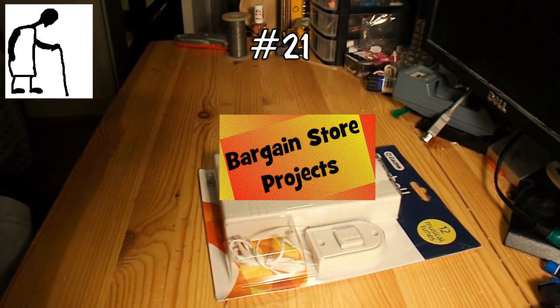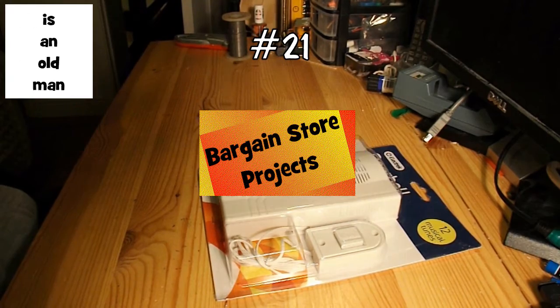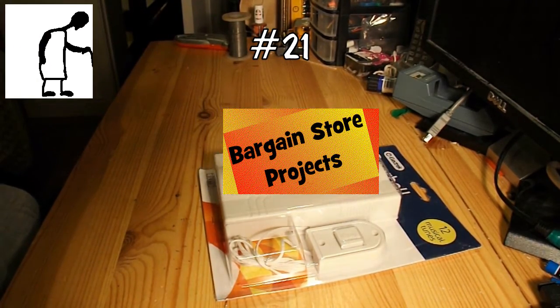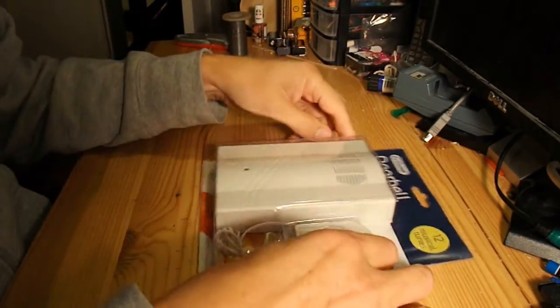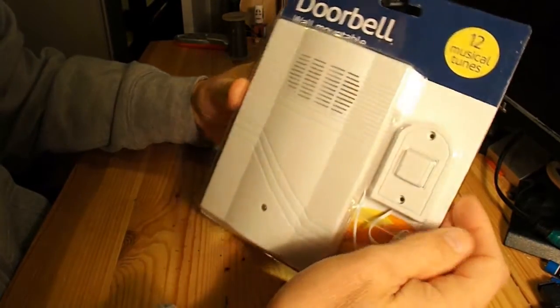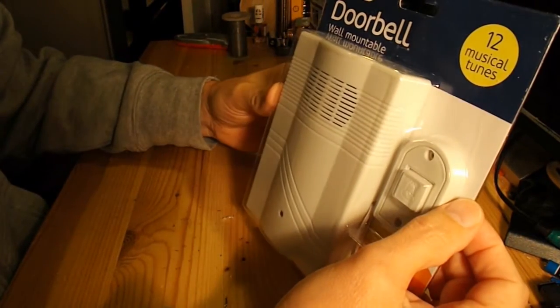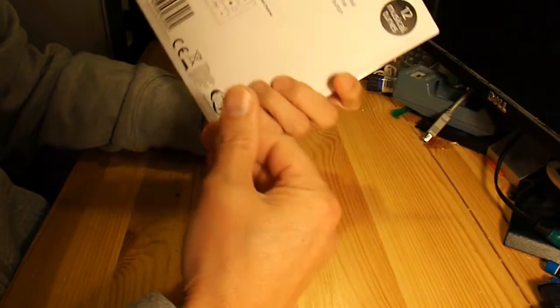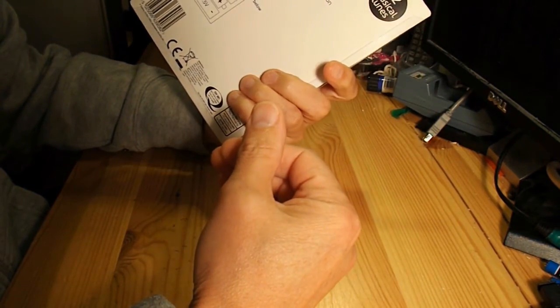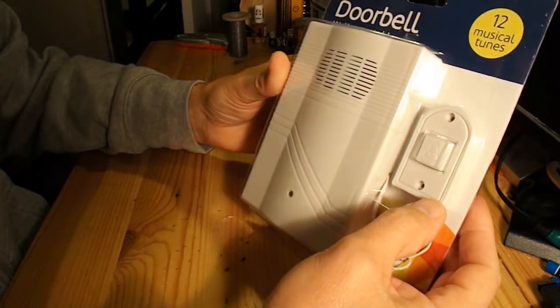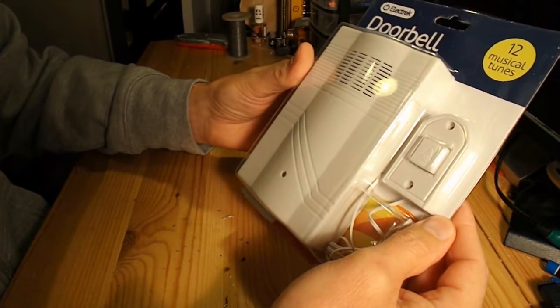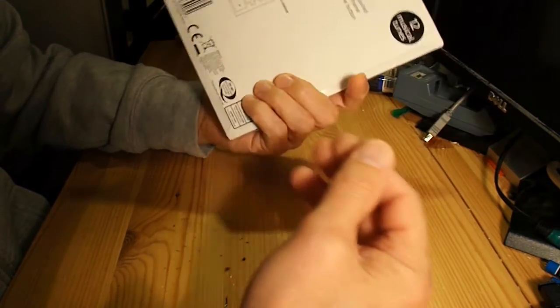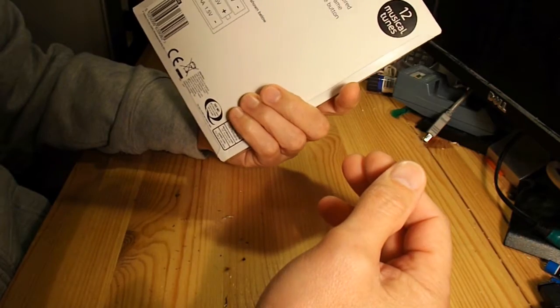Right guys, bargain store project time again. Picked this up, can't remember if it was Pound Land, Pound World, 99p Store, one of them. They all charge the same price.